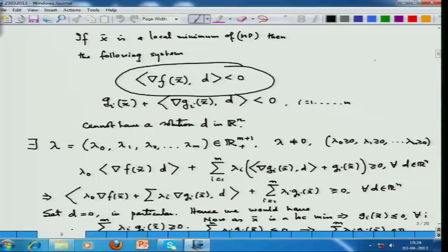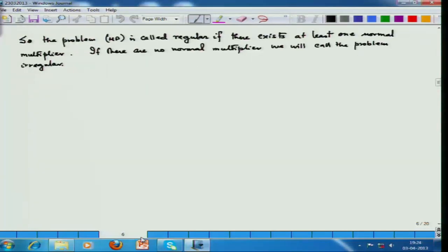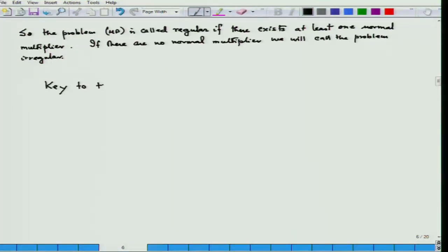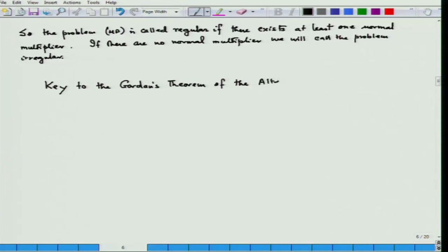Here we did not use Gordon's theorem — let me write down Gordon's theorem of the alternative. The key to Gordon's theorem of the alternative is the separation theorem of convex sets.